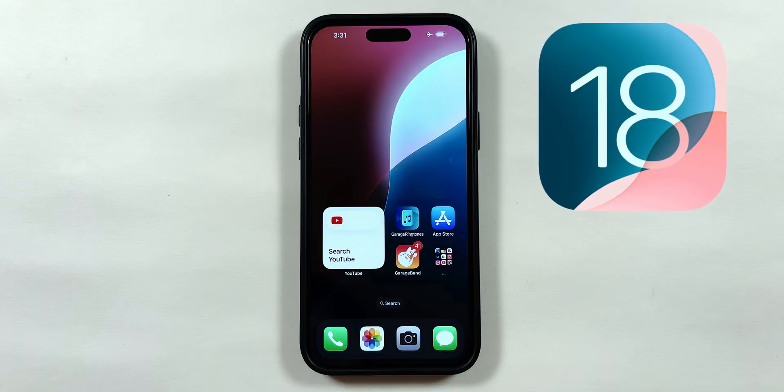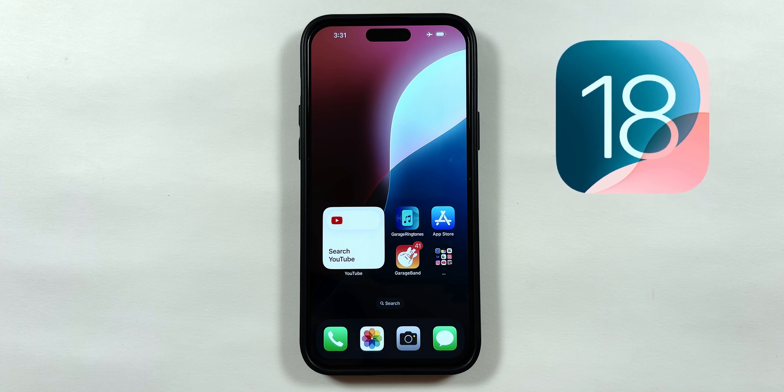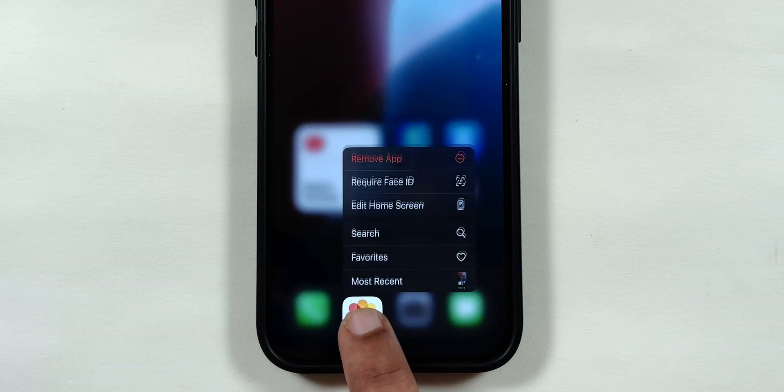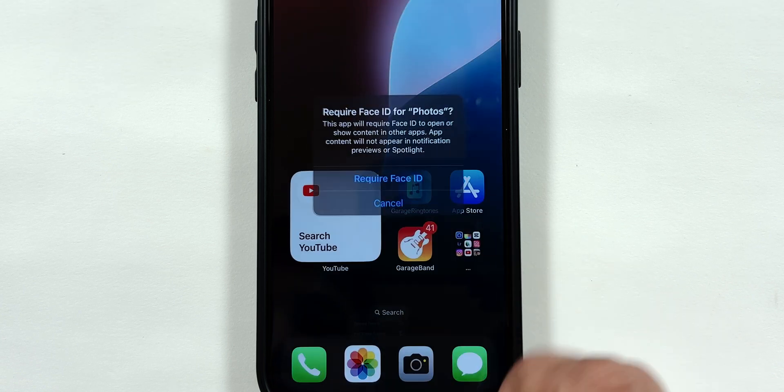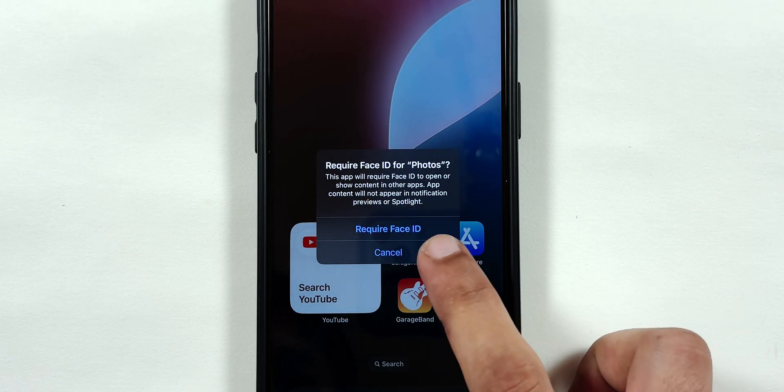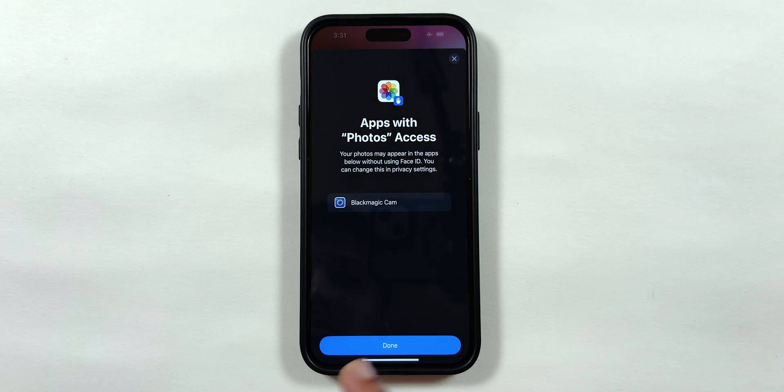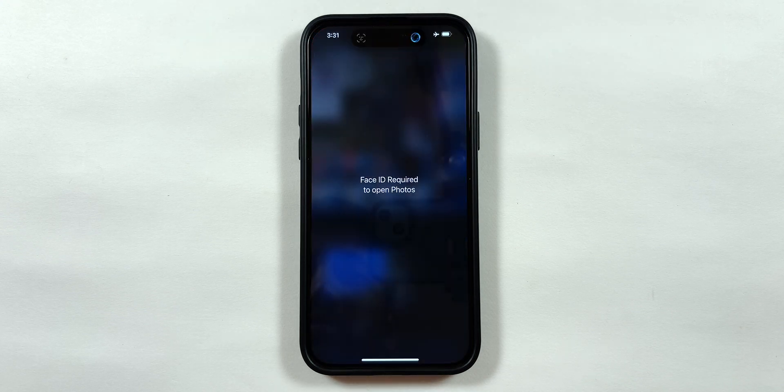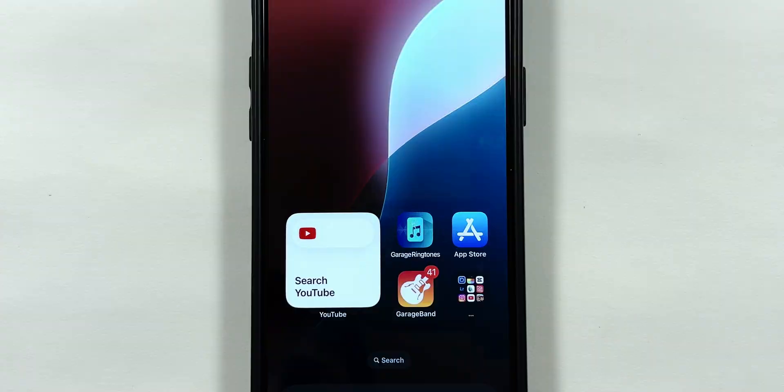But in the latest iOS 18 beta update, if you tap and hold any default application on your iPhone, a Require Face ID menu has been added in the list. And if you select it, you can lock the Photos app using the Face ID option.